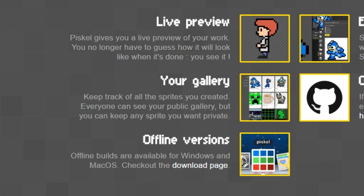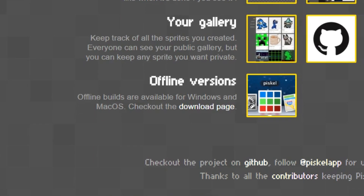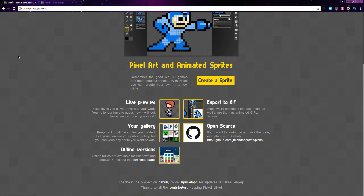If you don't want to create your sprites and animations from within the browser, they also have an offline version which runs on Windows and Mac. The offline version never connects to Piscoapp.com, so no one but you will have access to your art.